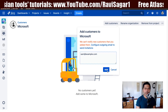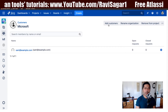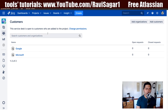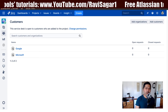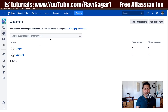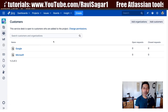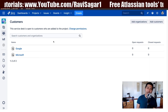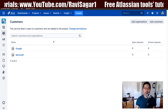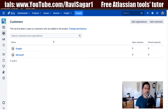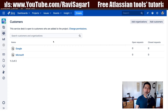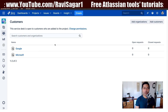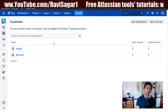By the way, we are adding people and customers manually here, but you have other options as well — you can also link it to your Active Directory or LDAP. We will probably discuss those things in later videos. This is how you manage the customers. The permission currently says the service desk is open to customers who are added to the project, and right now we have two customers added to this list.